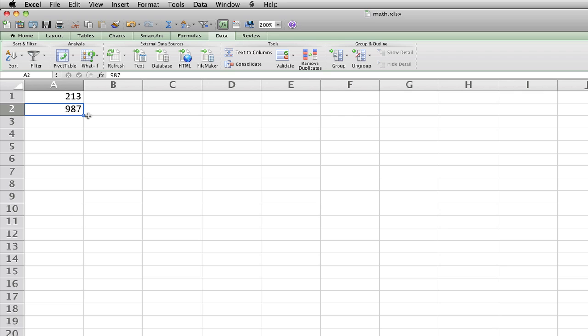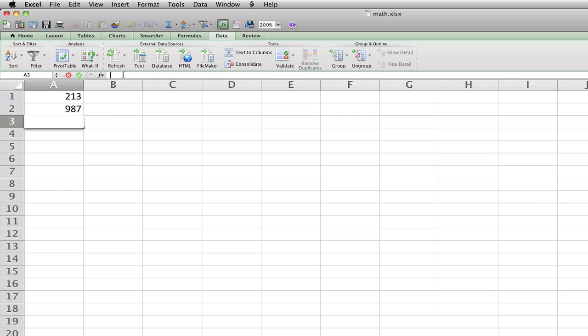What if I want to know the answer to an addition problem here? So wherever you want the answer to be, which in my case I want it to be below it, I would type in the formula bar,